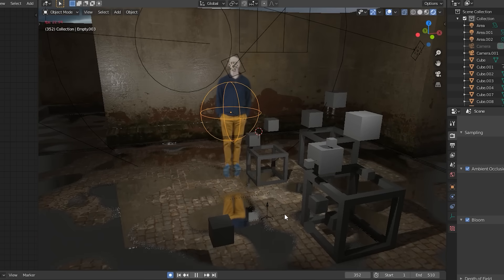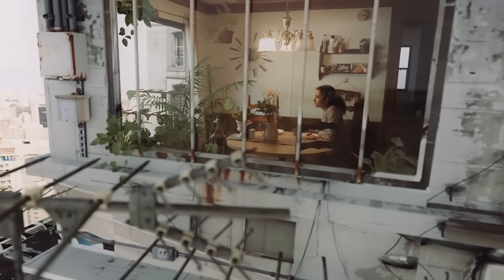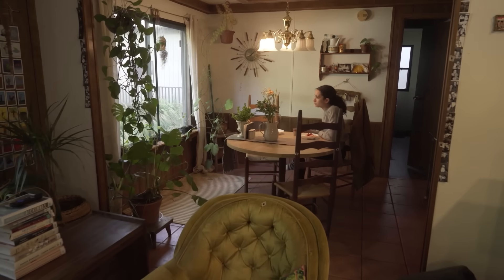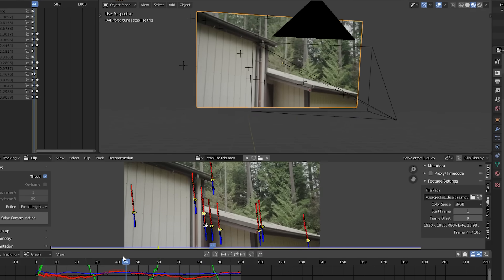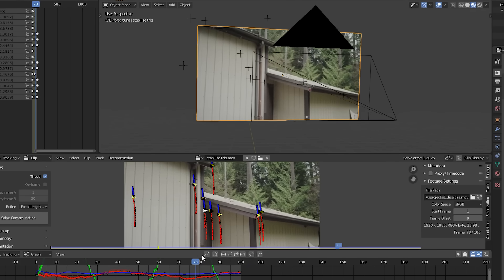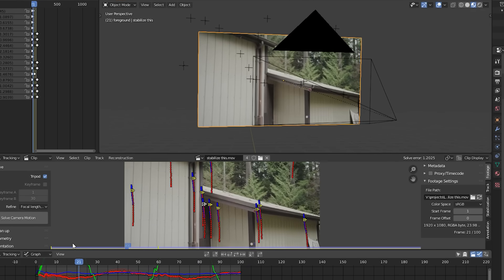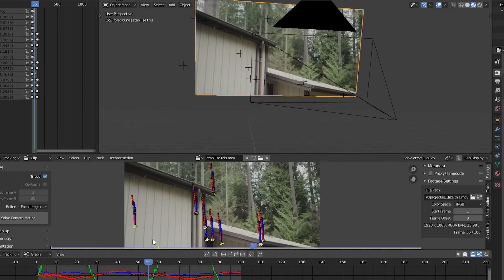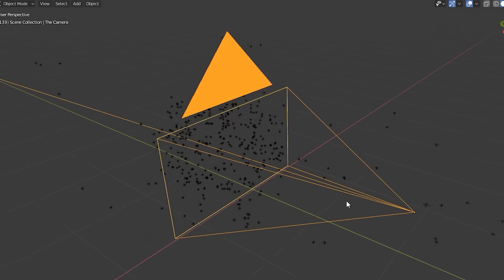Instead, I recently did a motion tracking tutorial — links below — so let's build off of that. First off, if you track footage and apply that motion to a camera, then parent that footage to the front of the camera, it stabilizes the footage because the footage motion cancels out the camera motion. Of course it would.